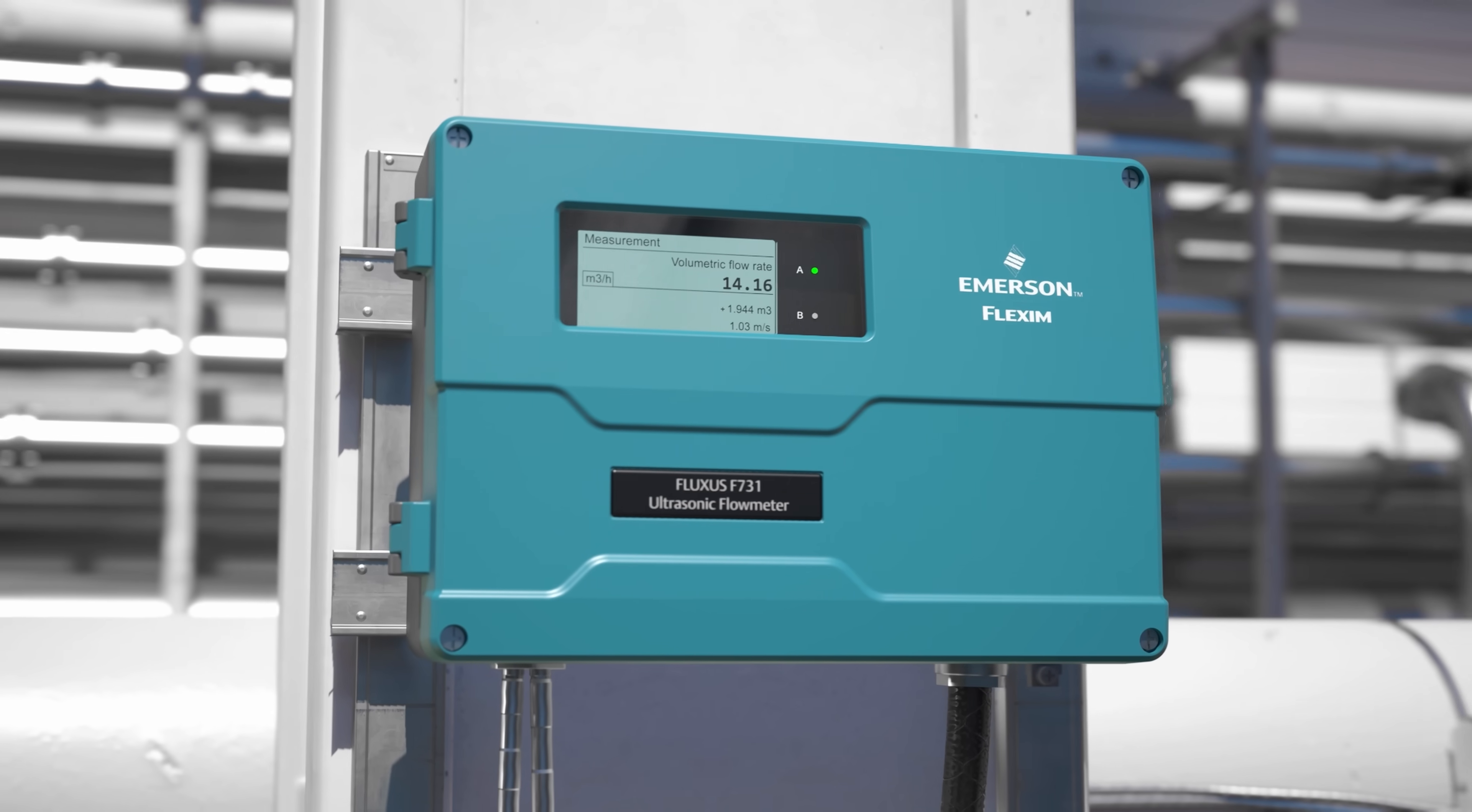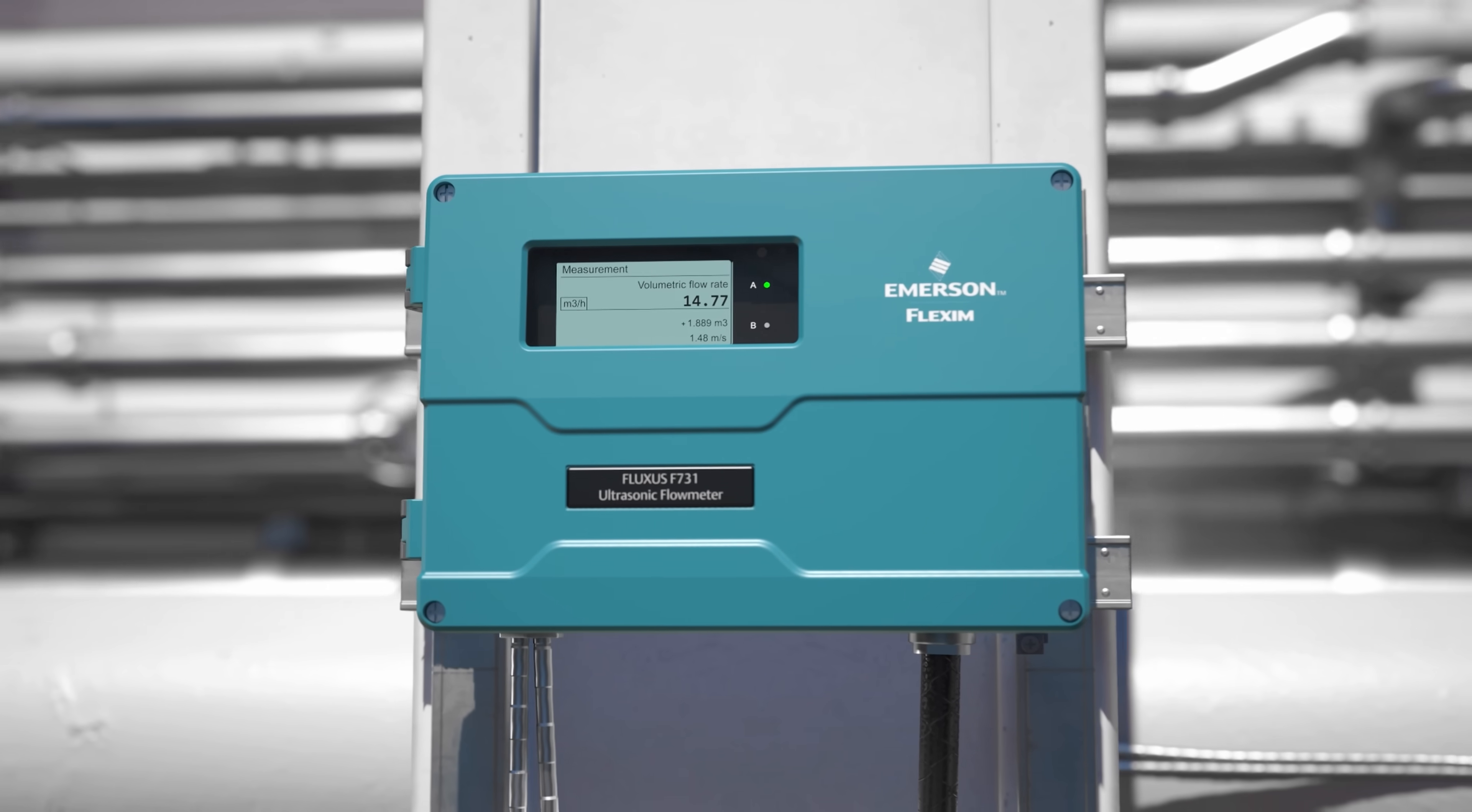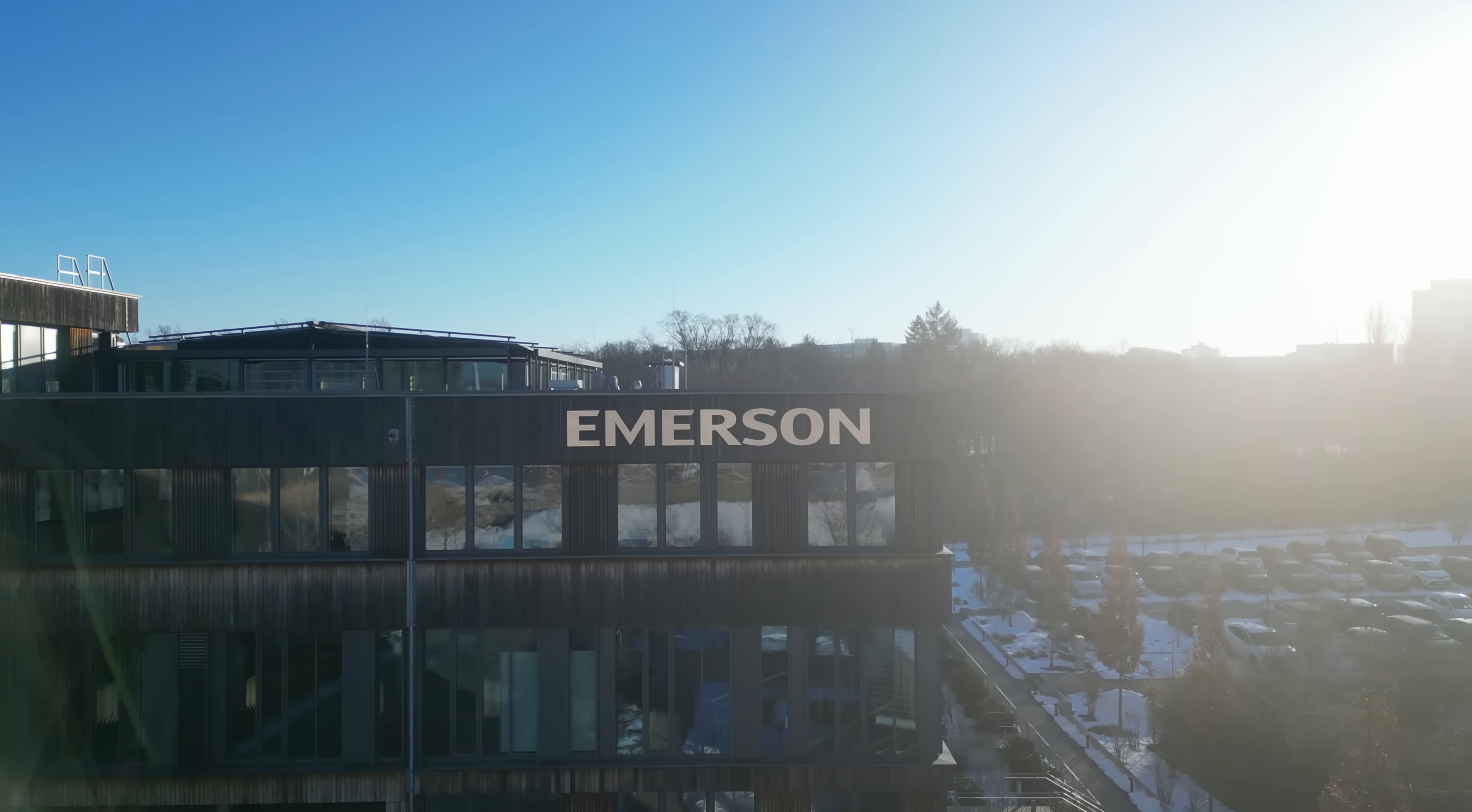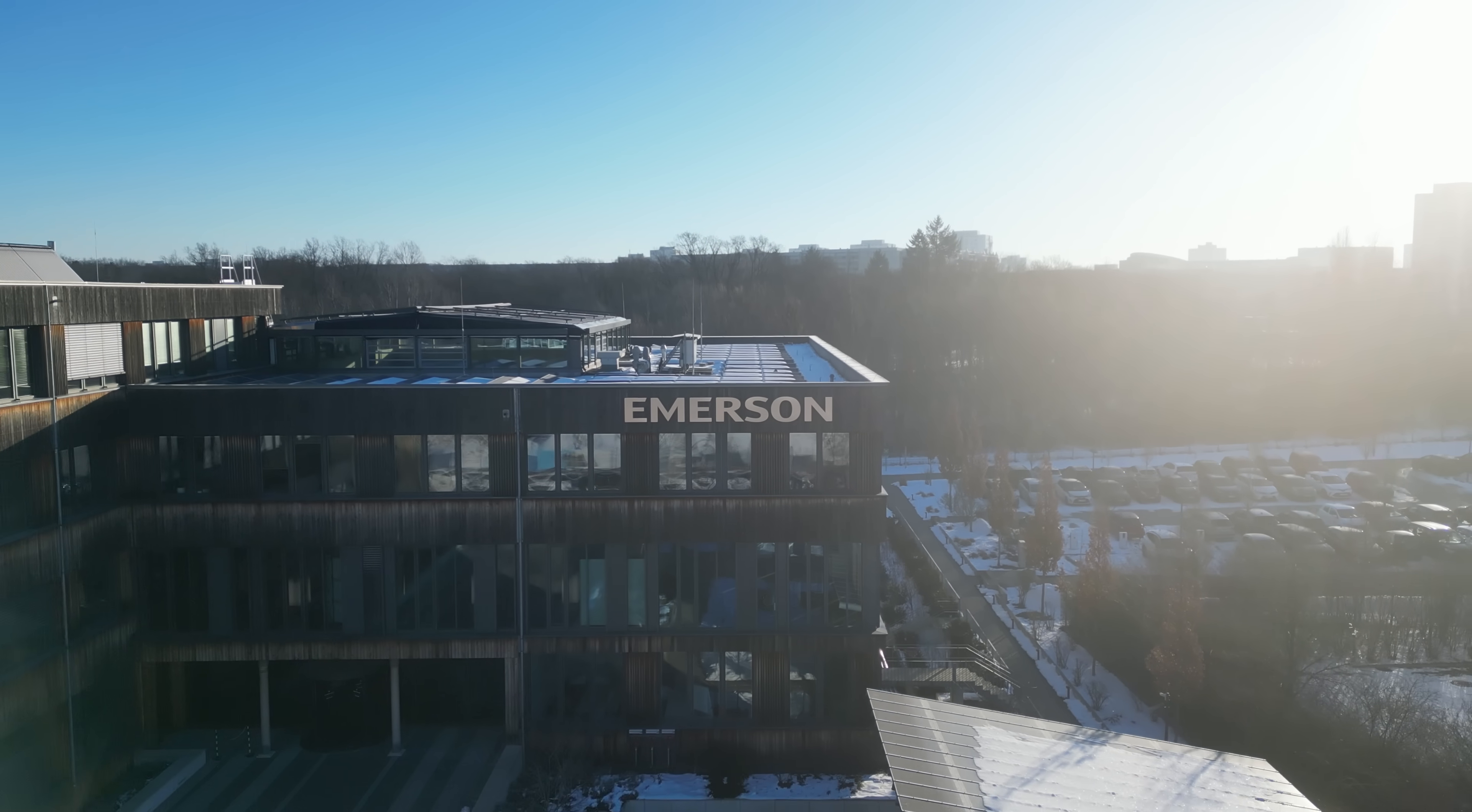All so we can help you measure what matters, when it matters. Save money, save time, clamp on!